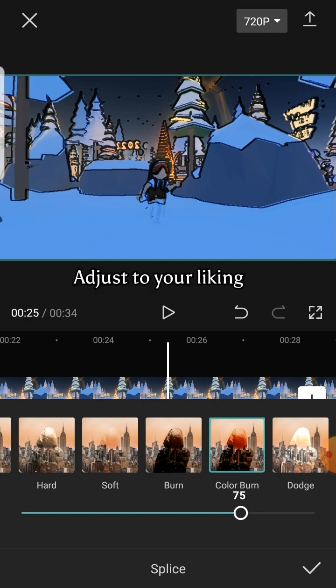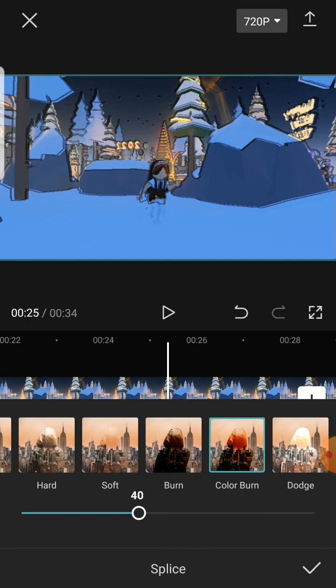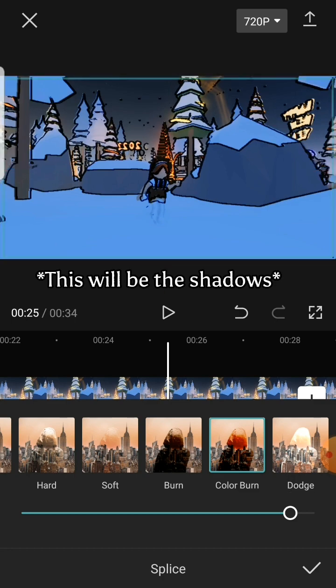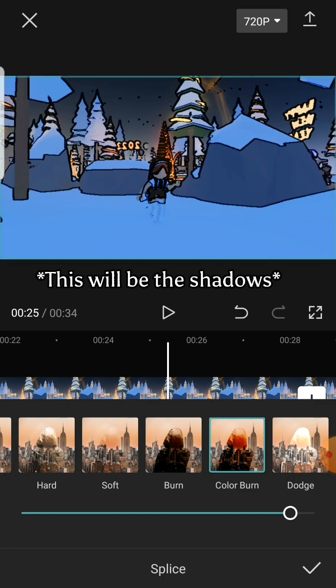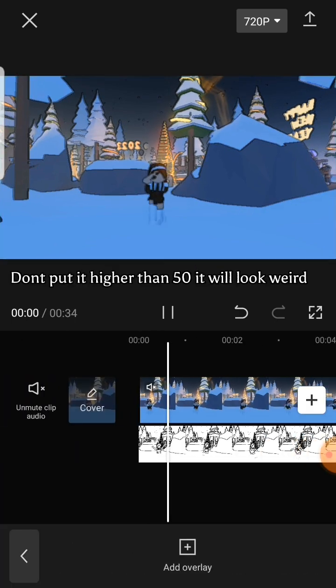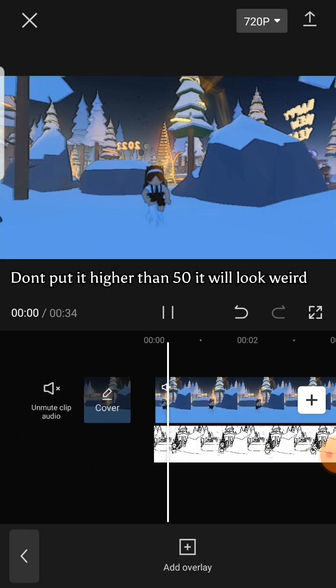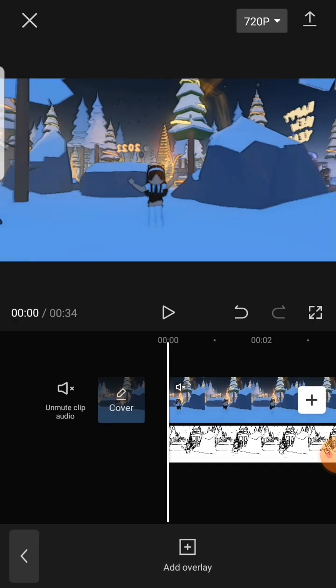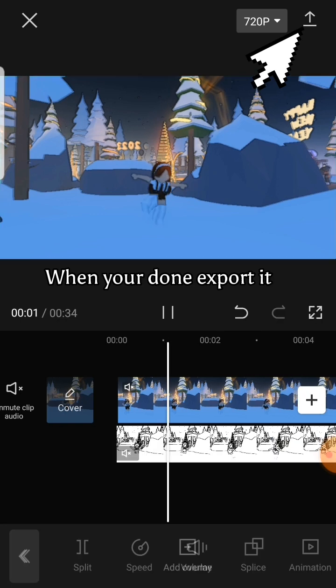Adjust to your liking. When you're done, export it.